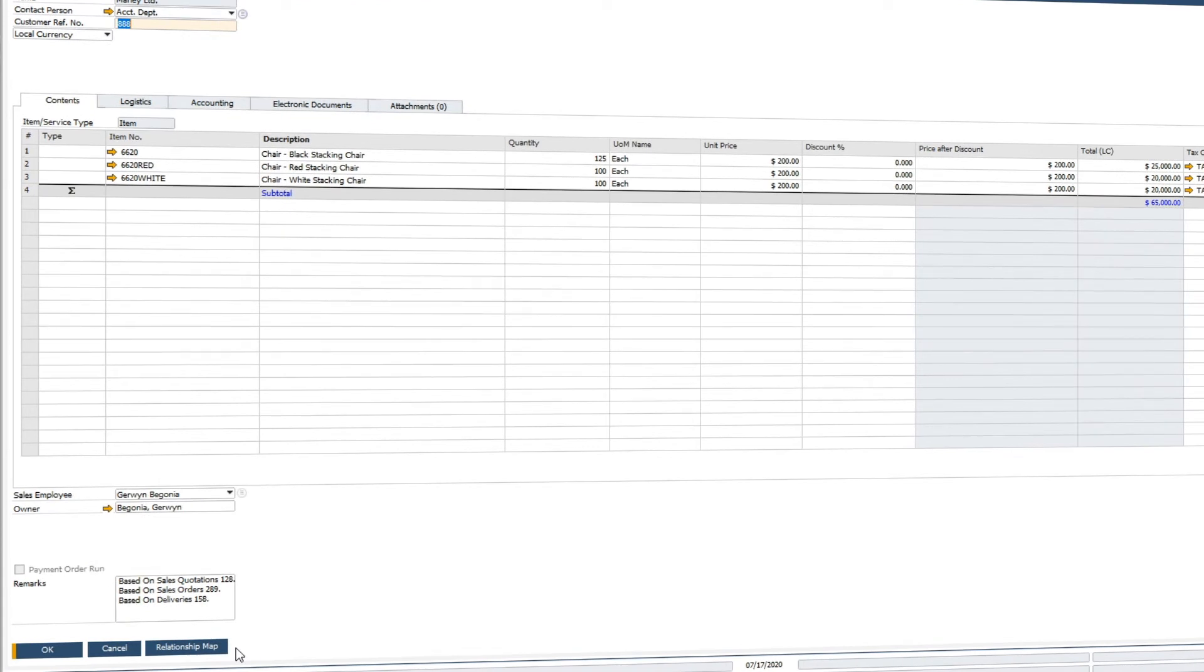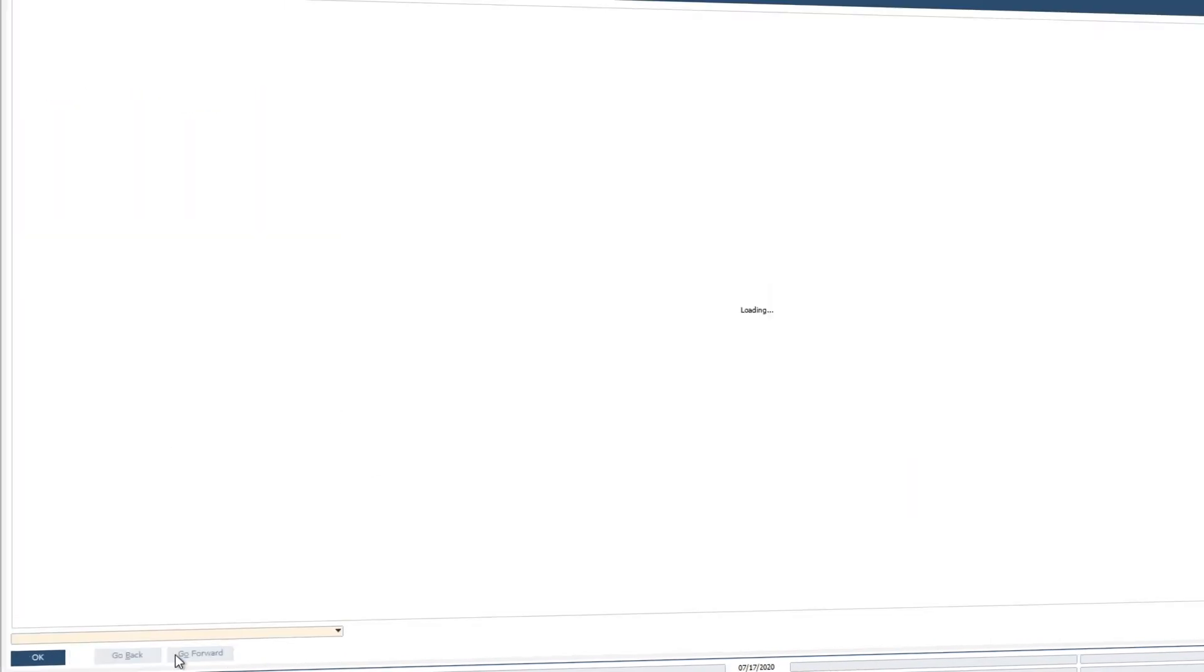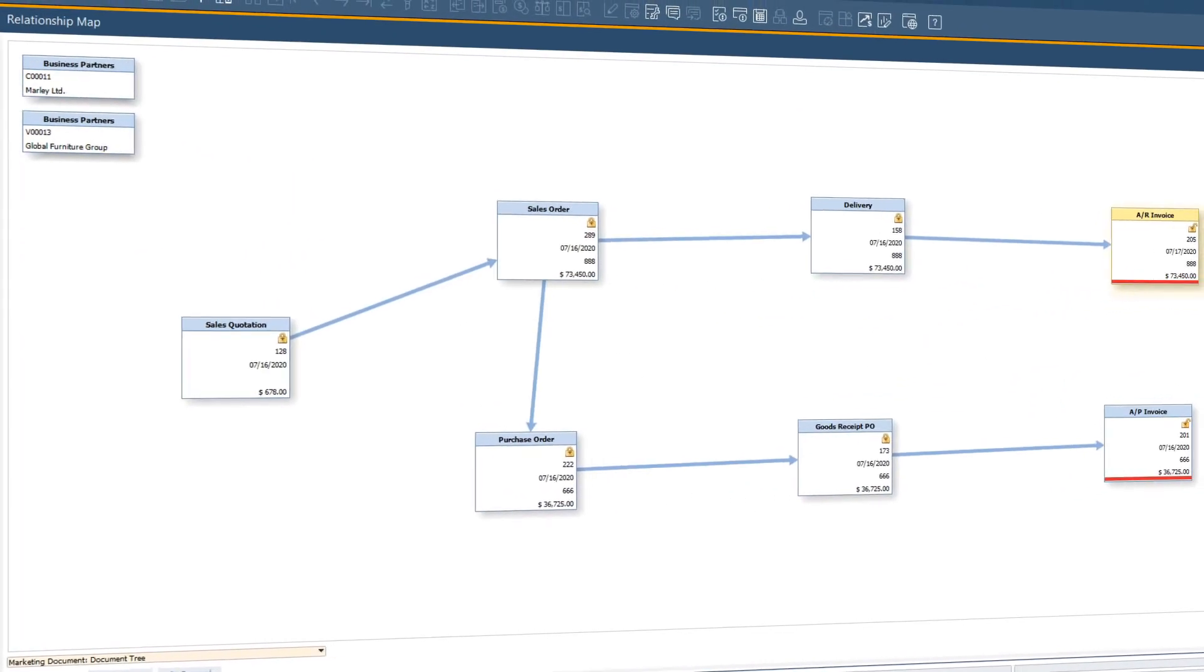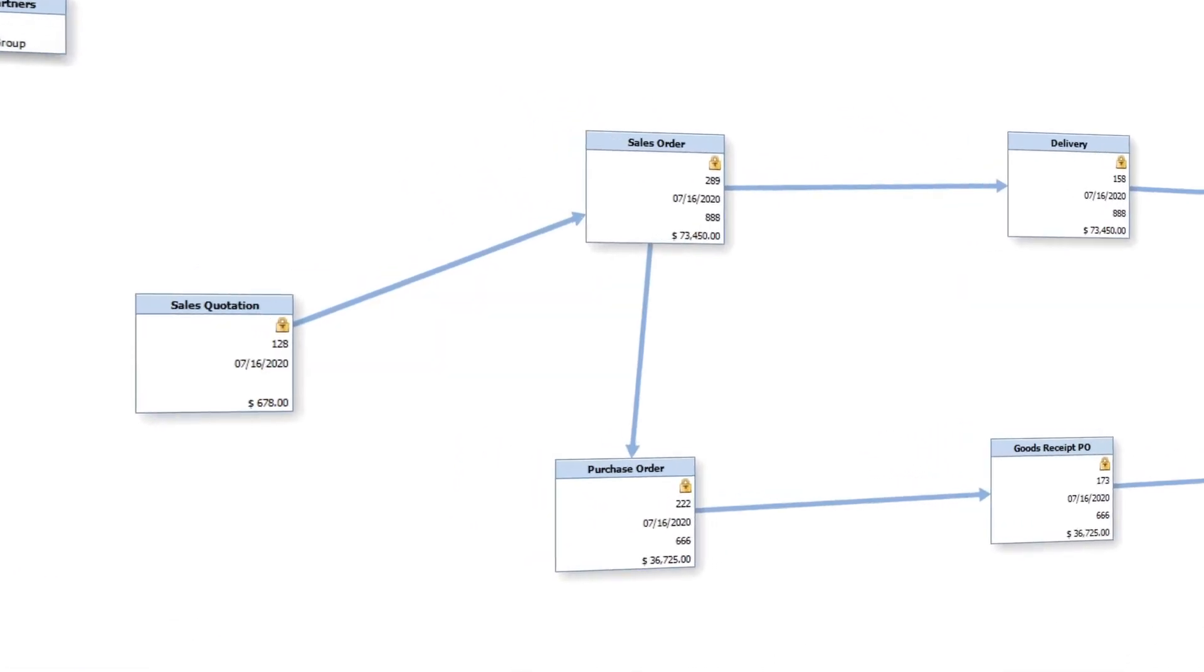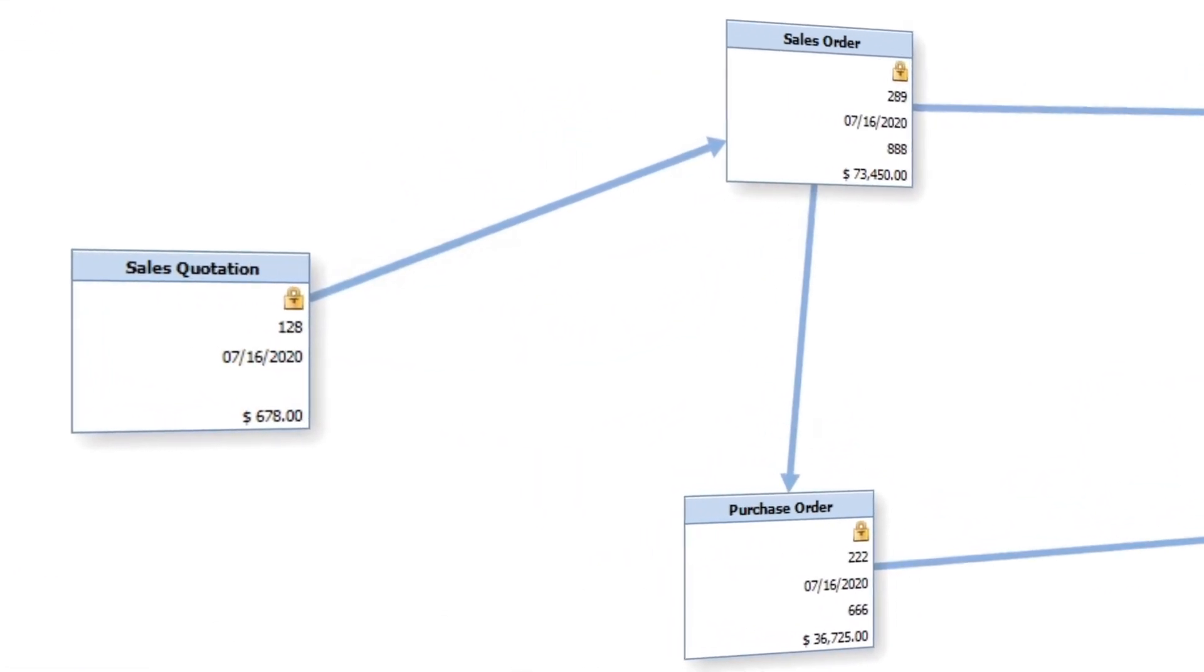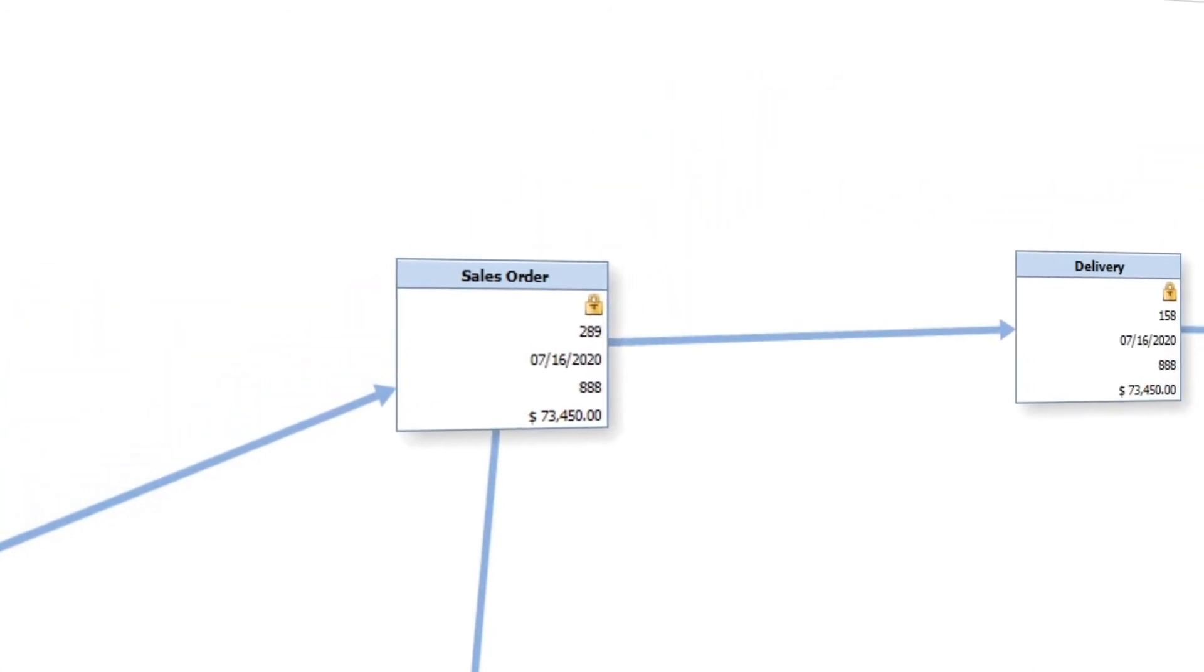The relationship map provides an electronic view of our document trail. In other words, it links every document from quote to invoice, making it easy to see the connections between documents and find related information.